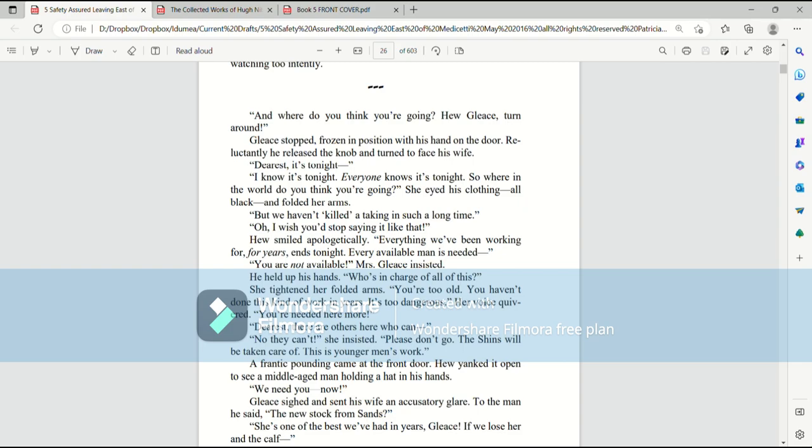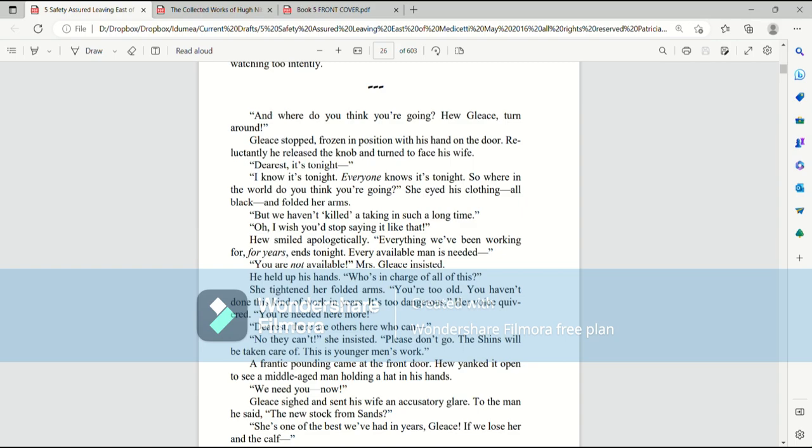He held up his hands. Who's in charge of all of this? She tightened her folded arms. You're too old! You haven't done this kind of work in years! It's too dangerous! Her voice quivered. You're needed here more! Dearest, there are others here who can... No, they can't! she insisted. Please don't go! The Shins will be taken care of! This is younger men's work!